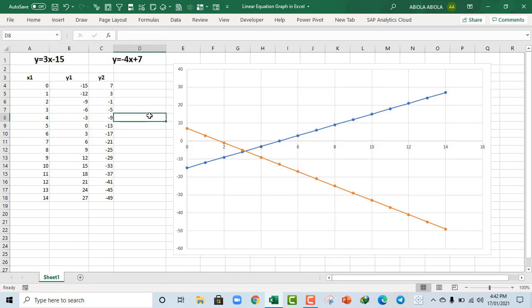So this is how we create a linear equation graph in Excel. I hope you enjoyed it and you've learned something new. If you do, remember to subscribe, share with your friends and give thumbs up because there's a lot to come. Bye for now. Cheers.